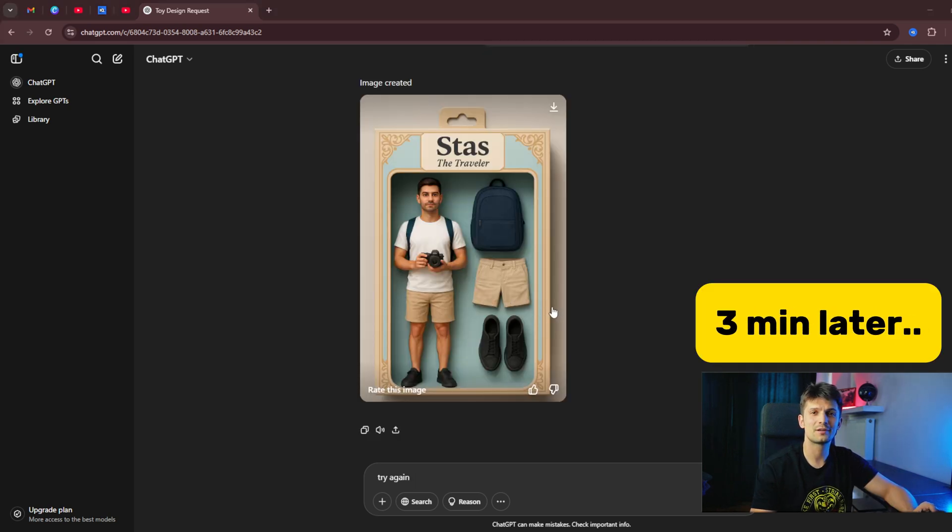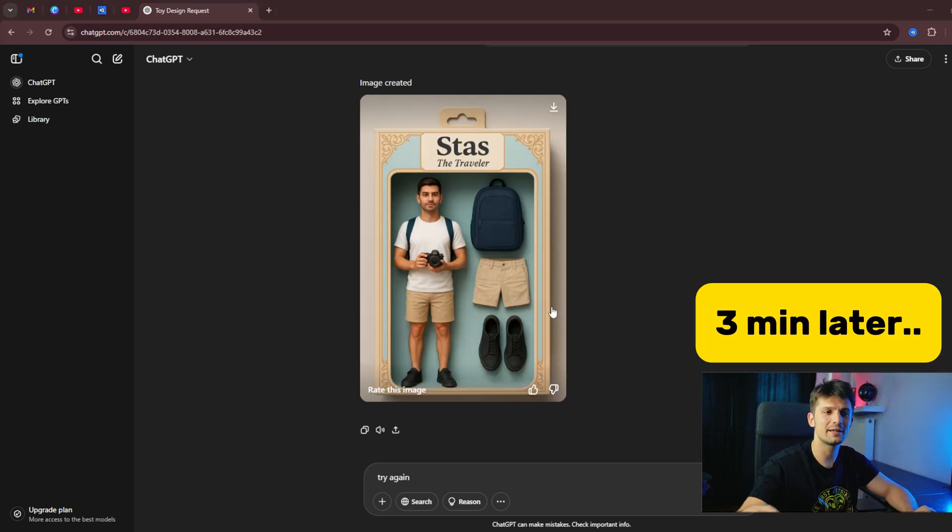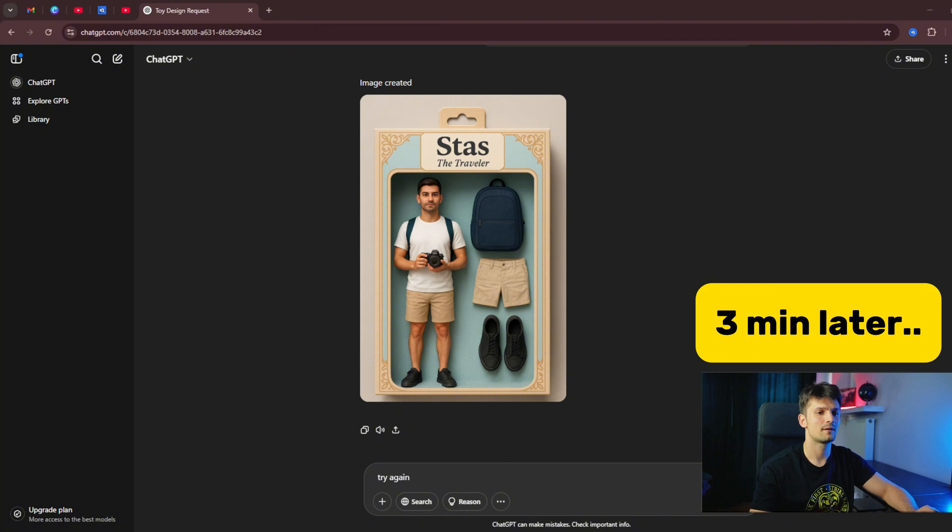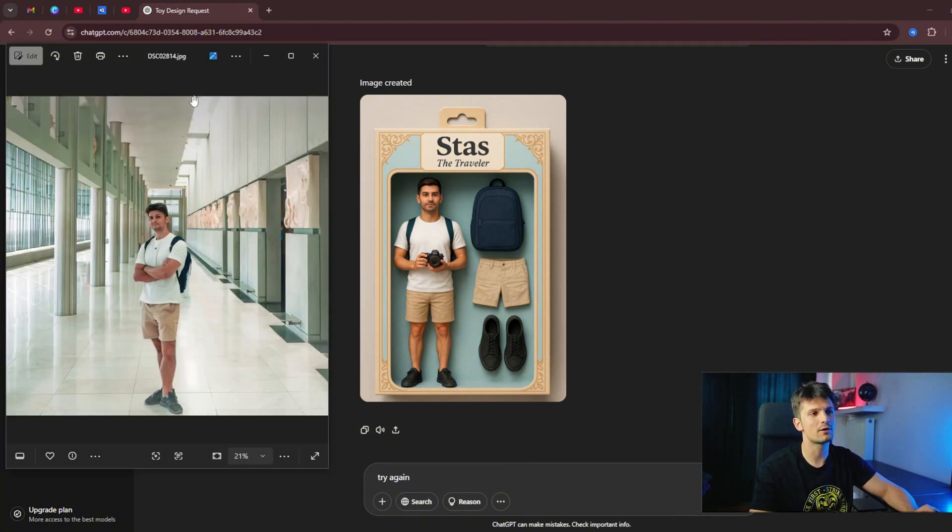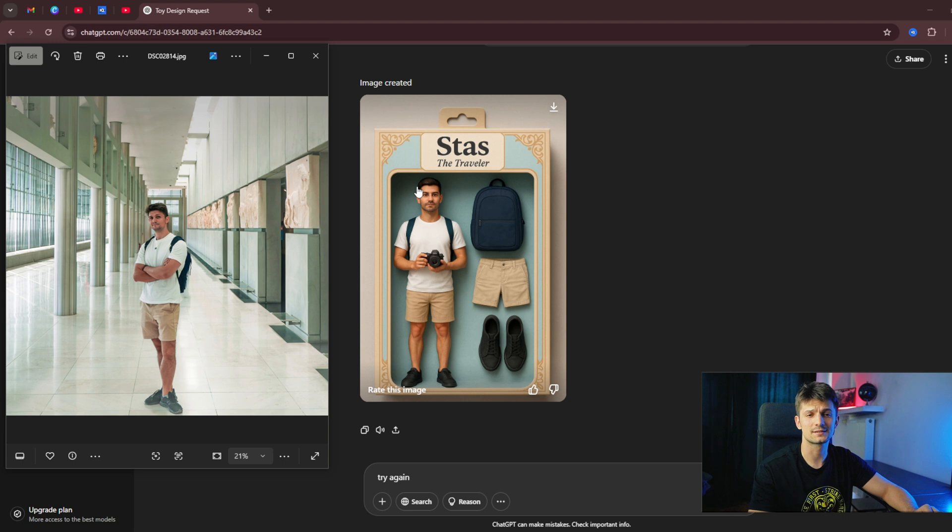Here is the result. Pretty cool, right? If you take a look at our image, I think it looks quite similar. It's not exactly the same, but it's close enough.